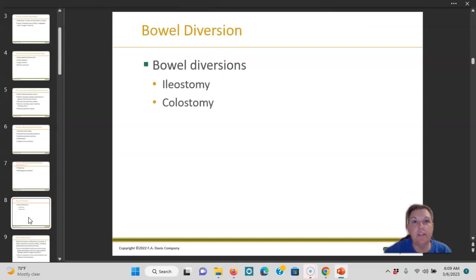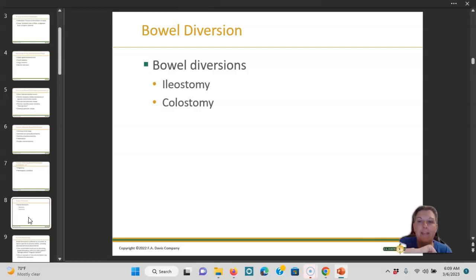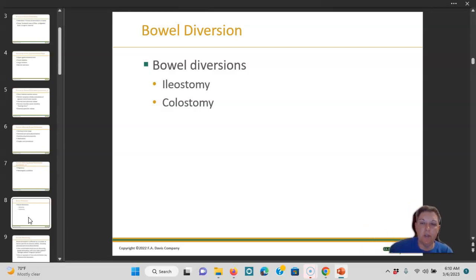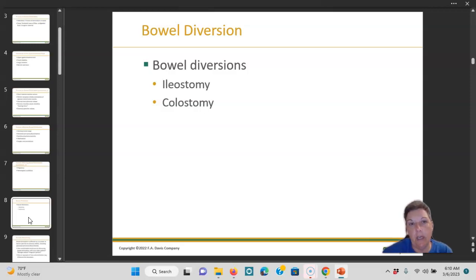There are two bowel diversions: an ileostomy and a colostomy. An ileostomy is in the ileocecal area — the beginning part, the ascending large intestine. You could also have a colostomy in the transverse, but a colostomy is usually near the colon on the descending part. The difference in the two stool textures: ileostomy is watery because the water hasn't come out yet, and colostomy is more formed.